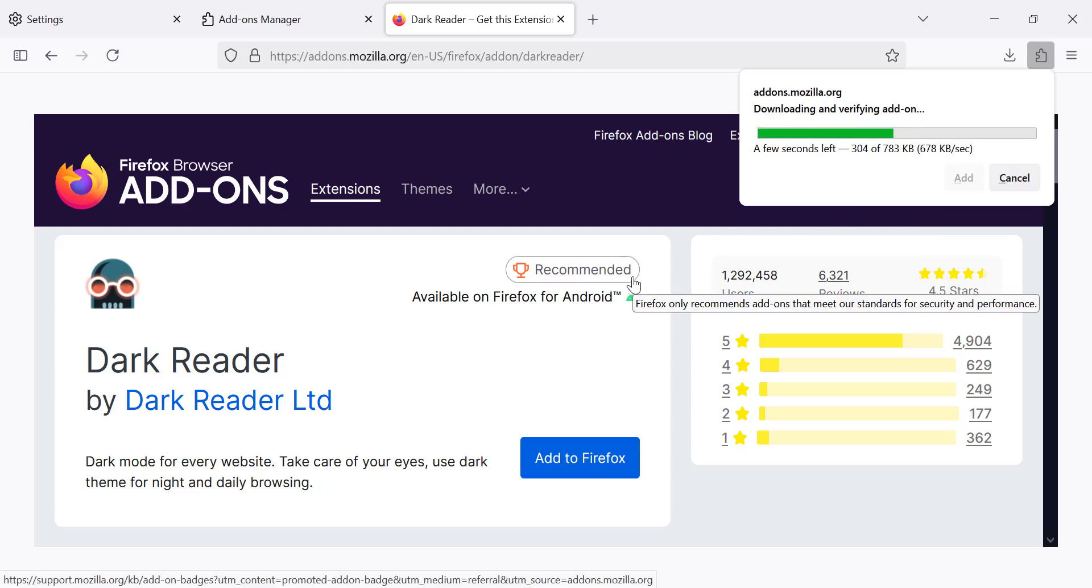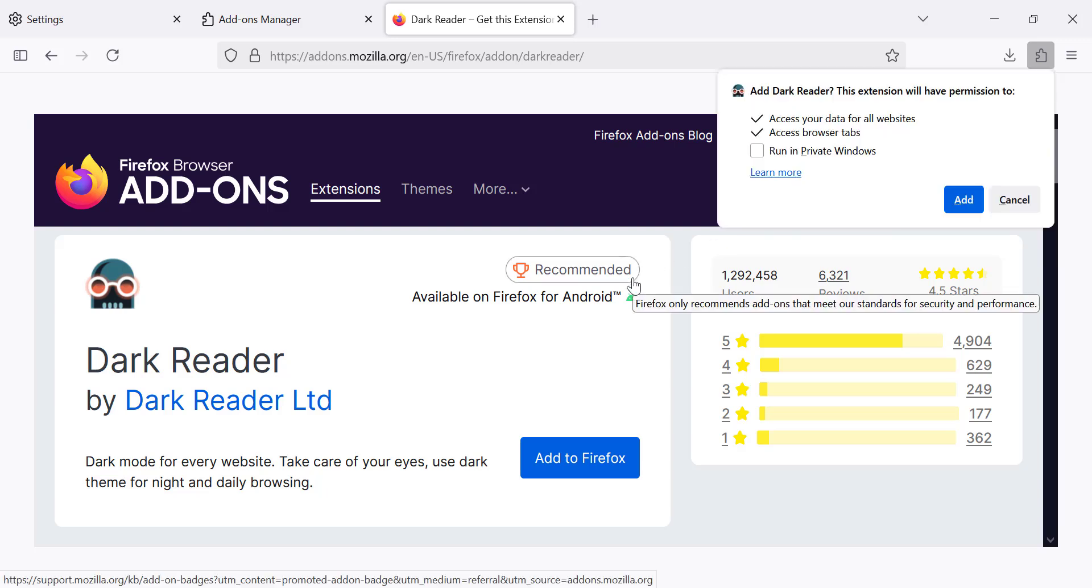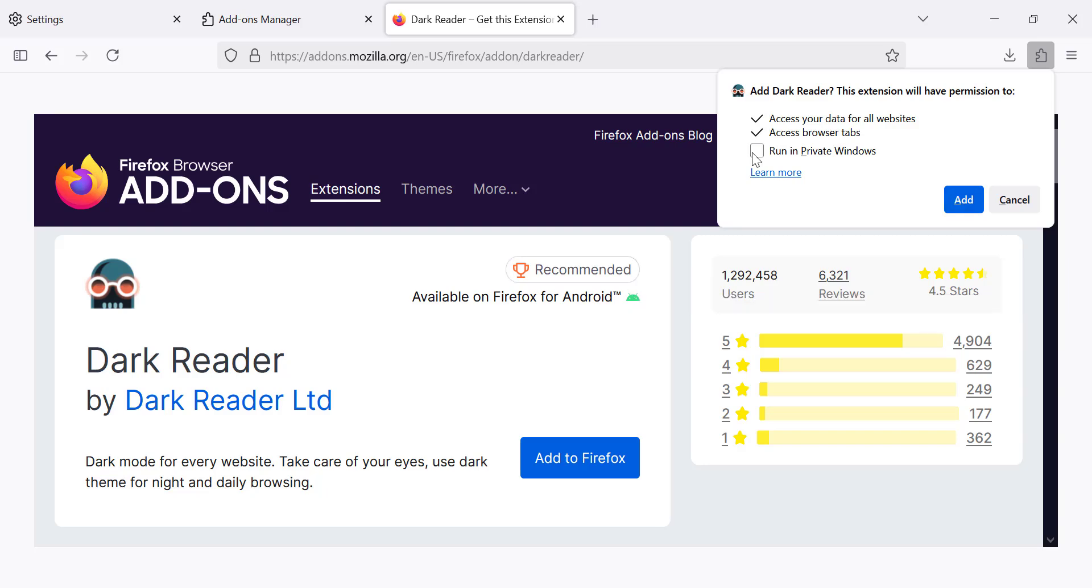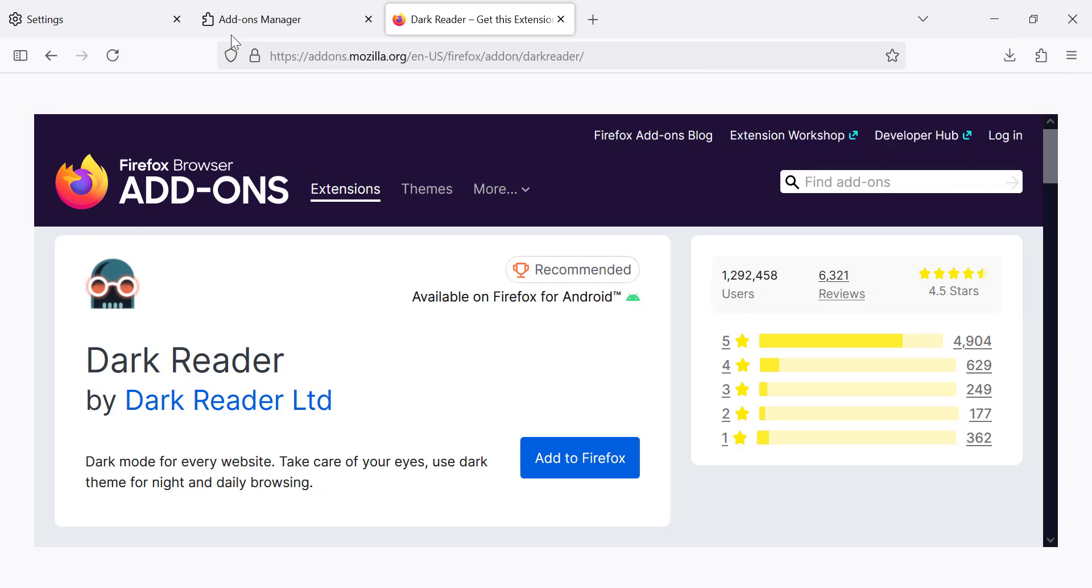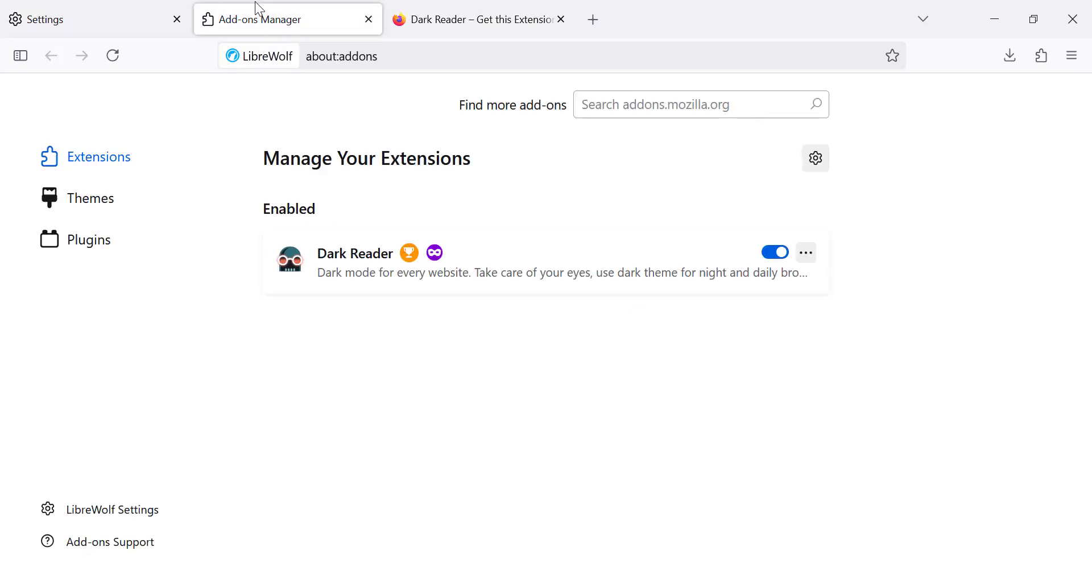Then confirm by clicking Add. Once the extension is installed,